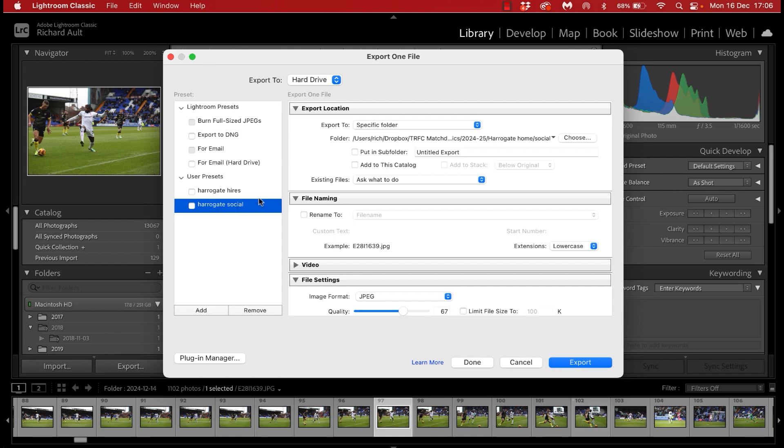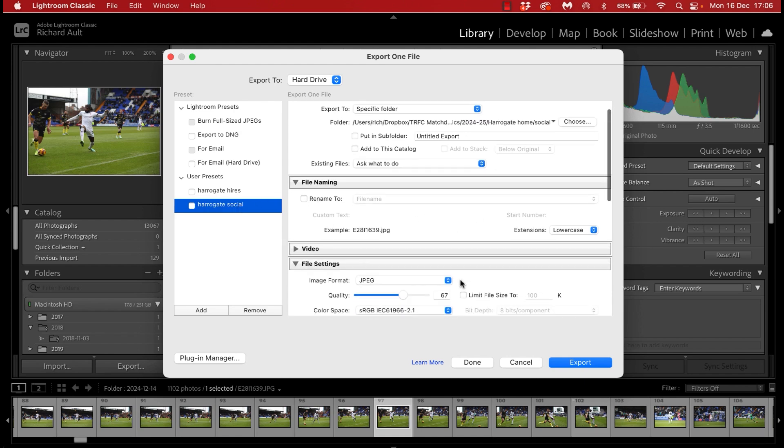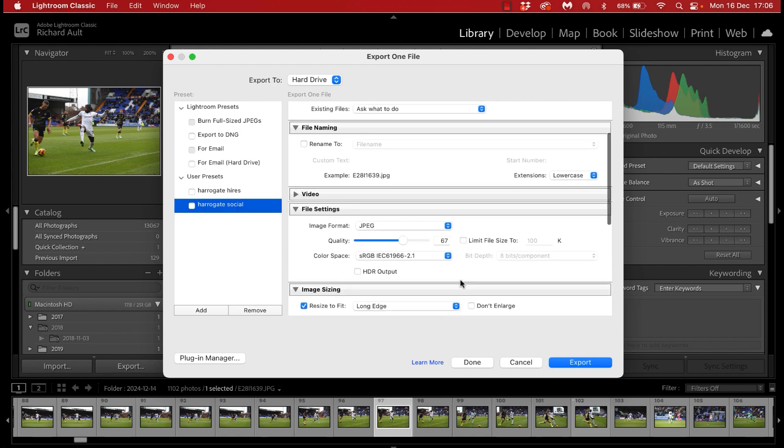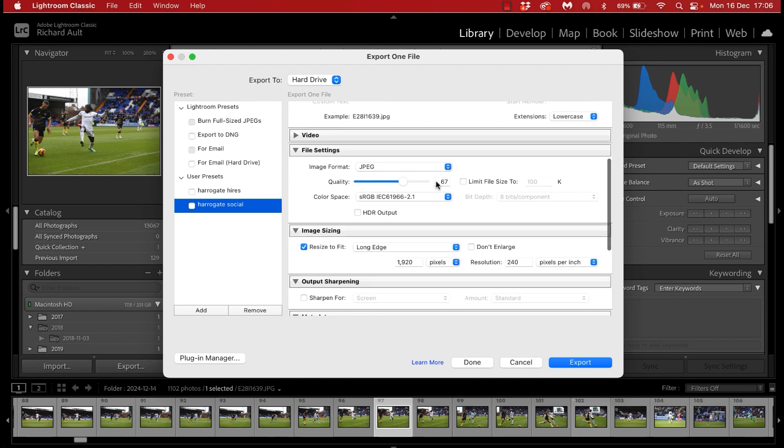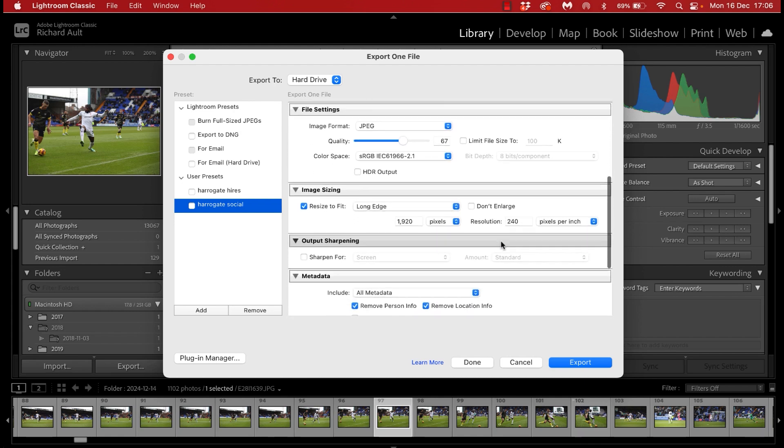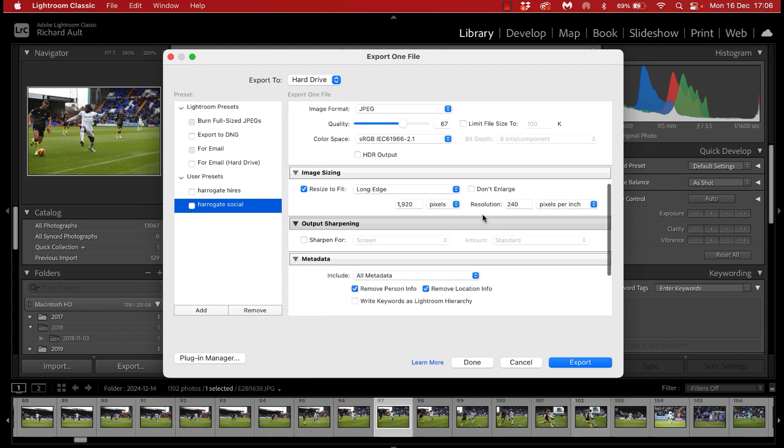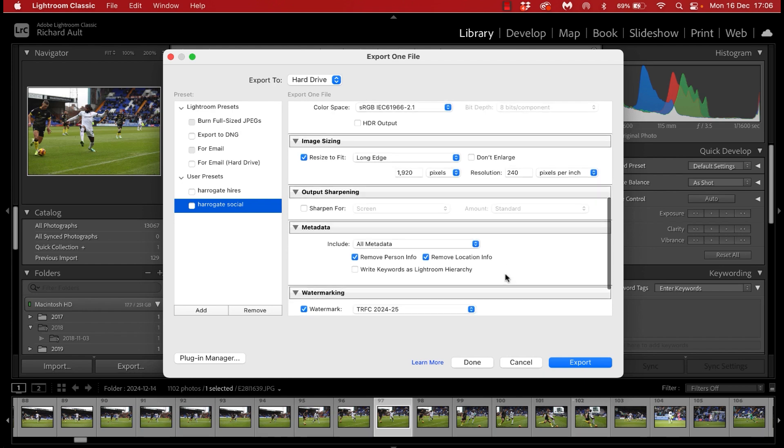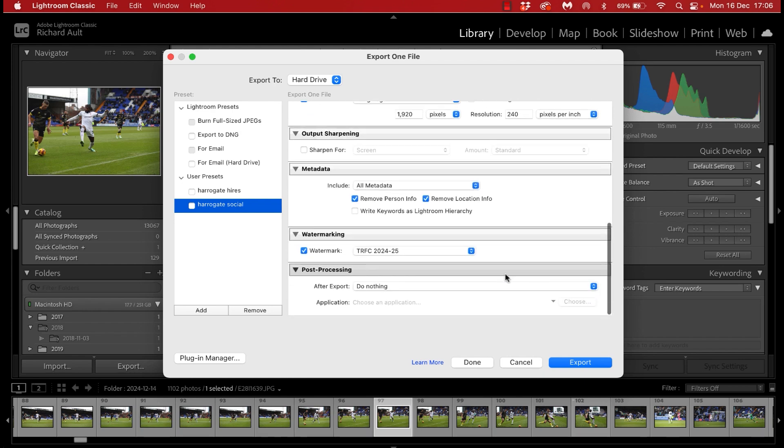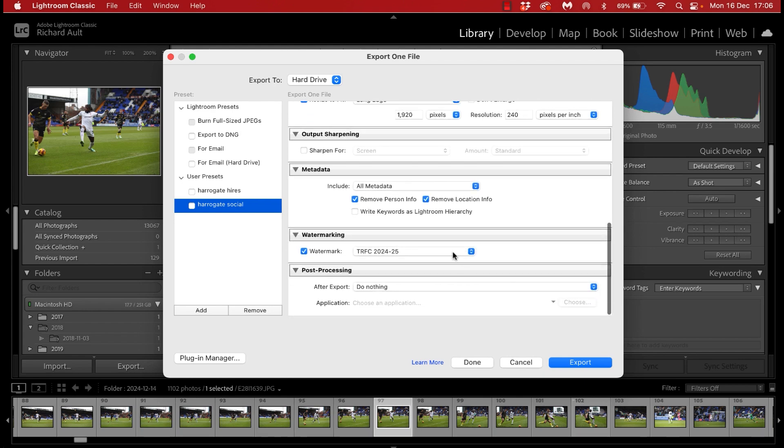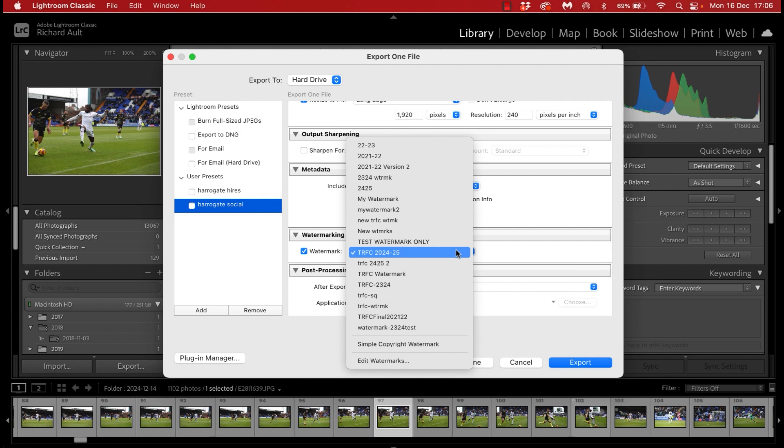On screen now I will show you very quickly setting up a new one. So on the left that game against Harrogate I mentioned is here you'll see Harrogate high res and Harrogate social. If we first look at the high res one the only thing you really need to look at here is the destination folder.